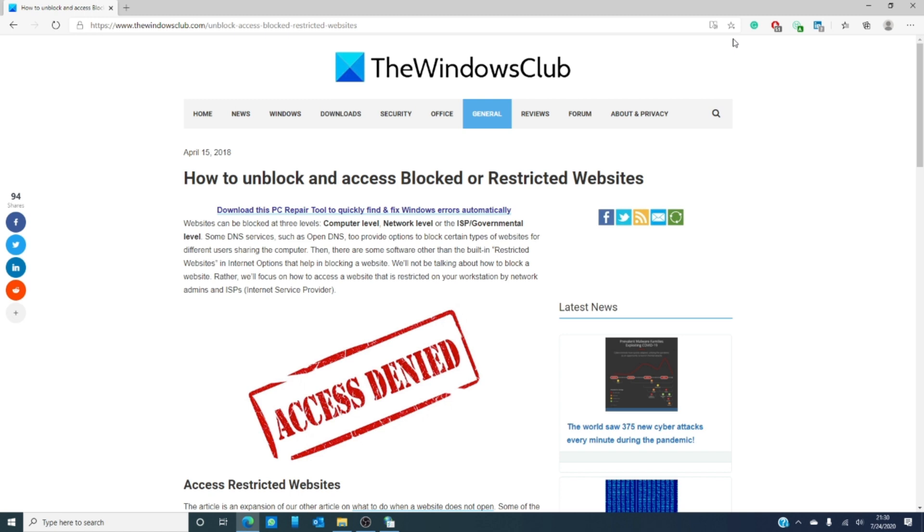Now, websites can be blocked on three levels: the computer level, the network level, and the ISP or governmental level.